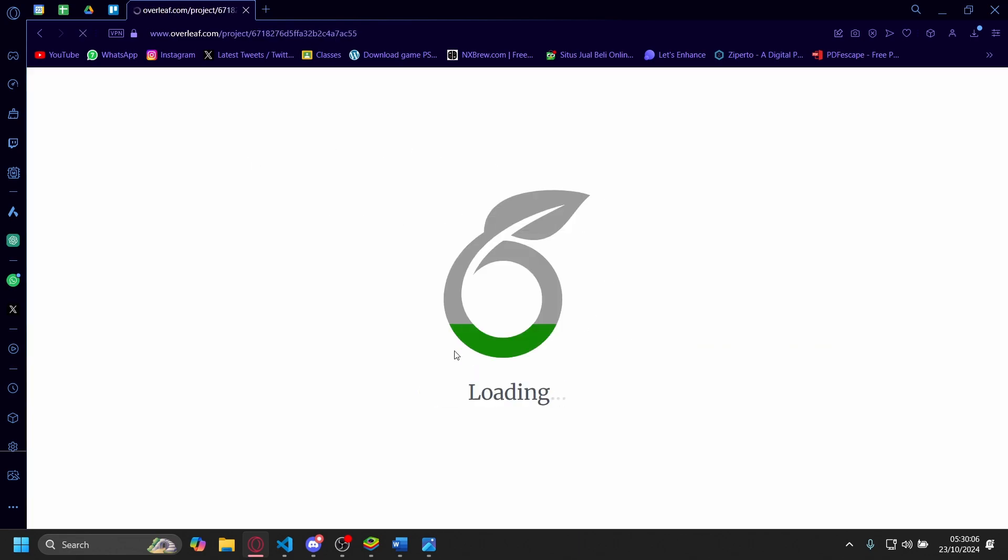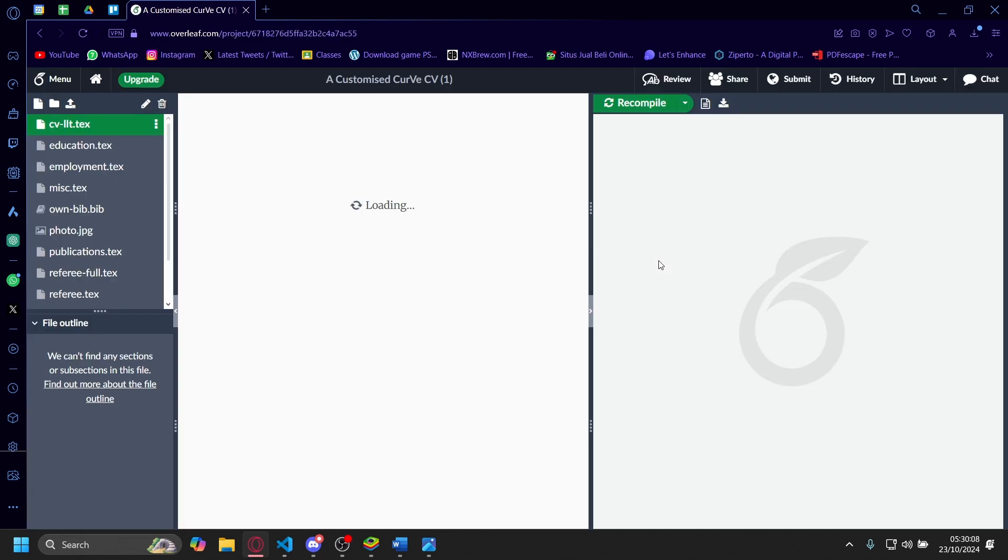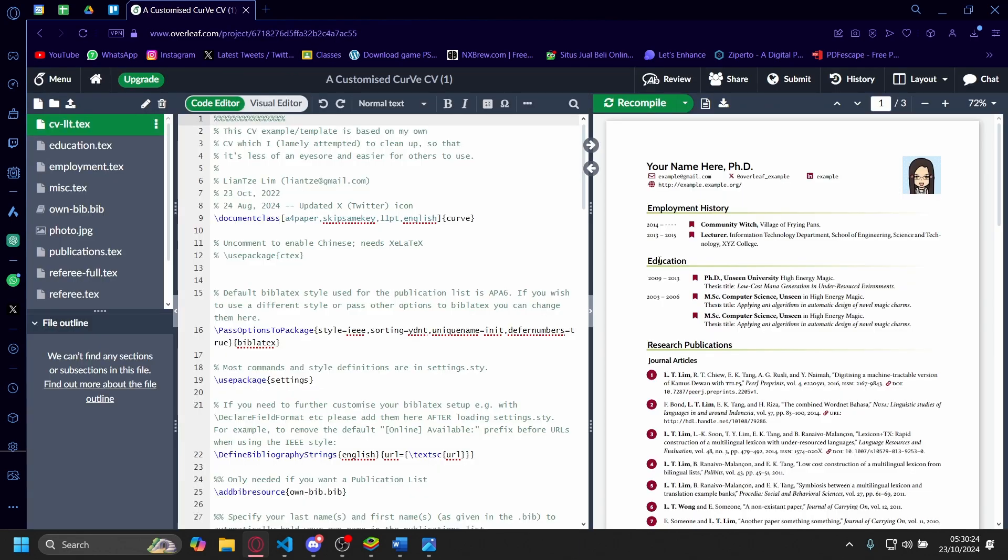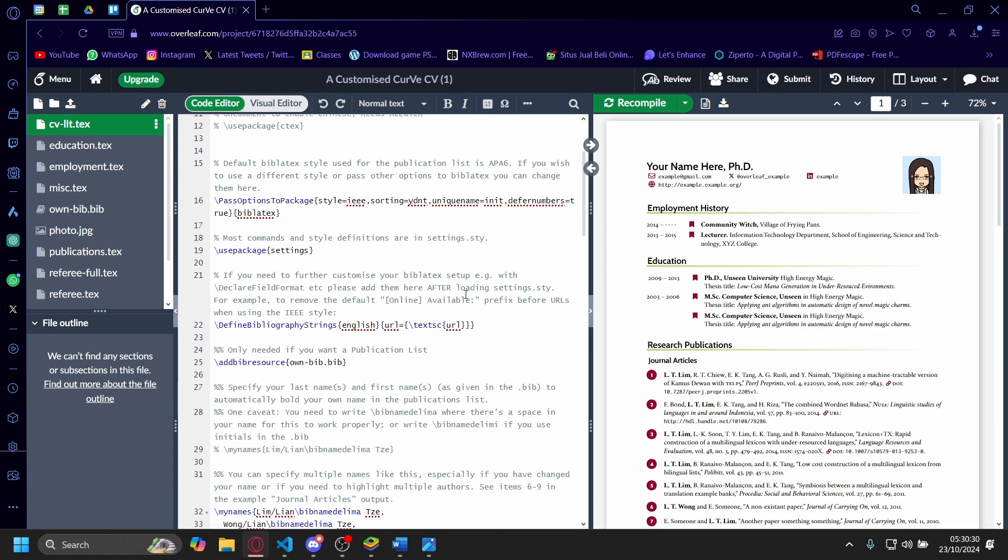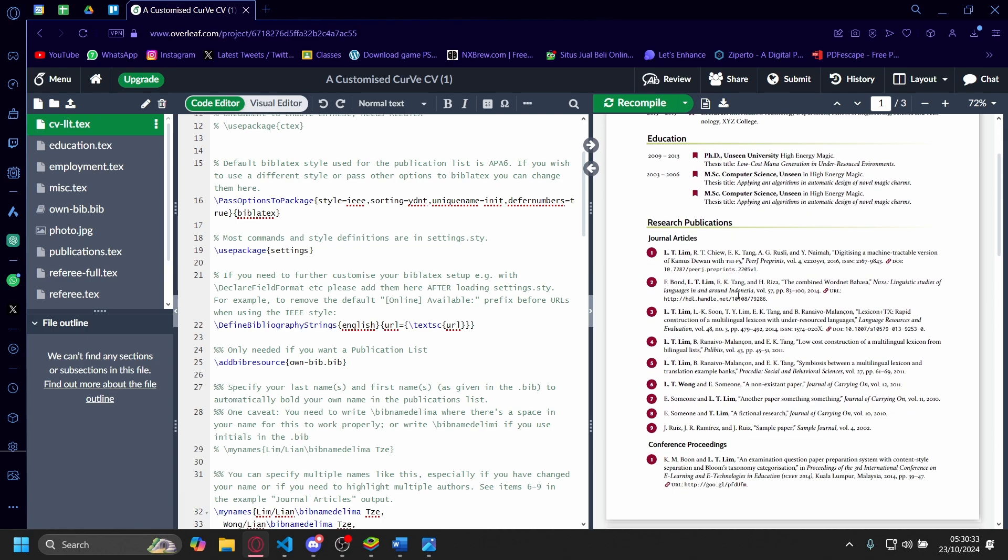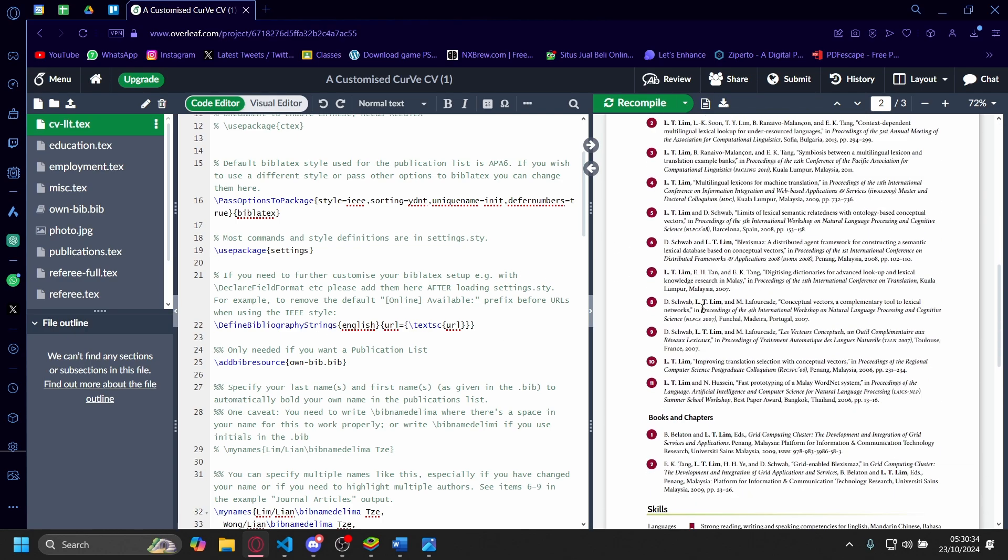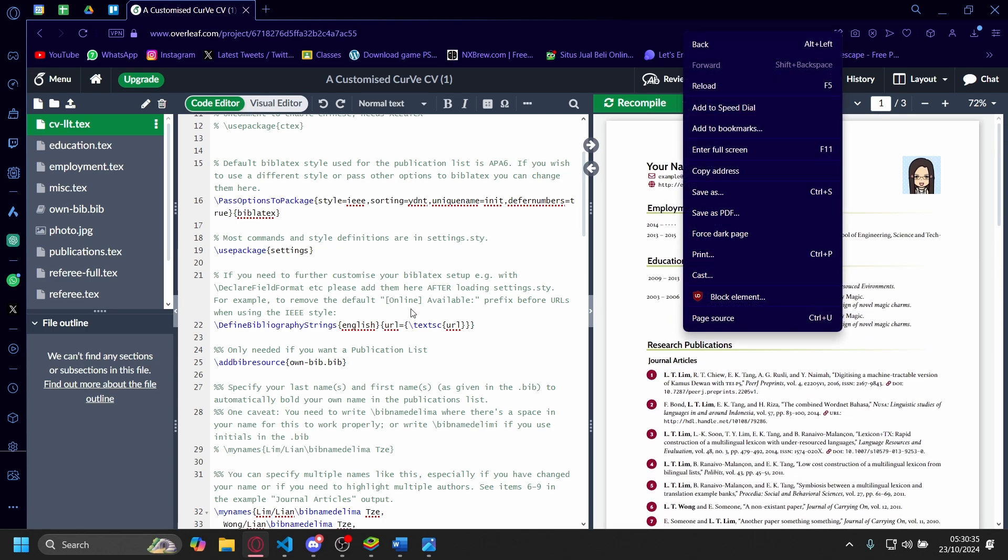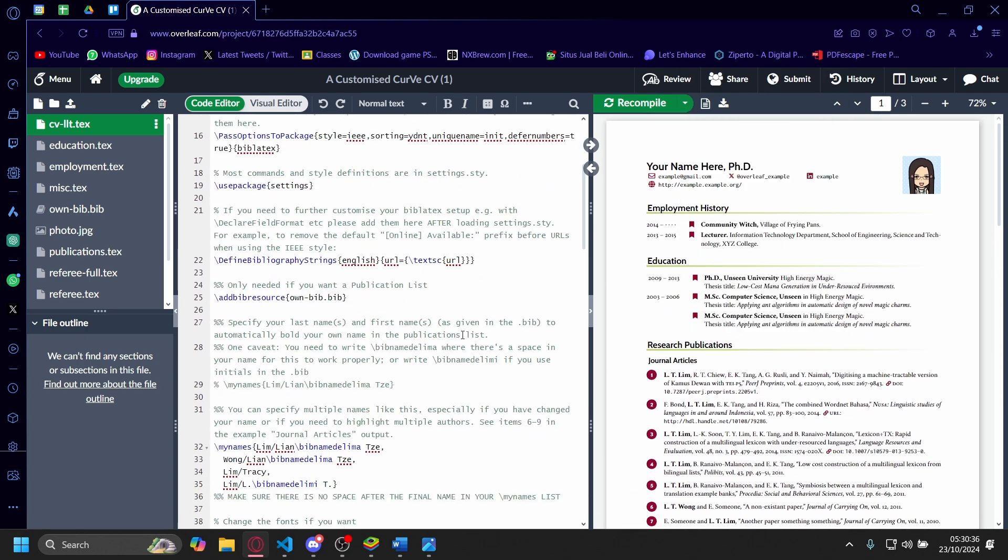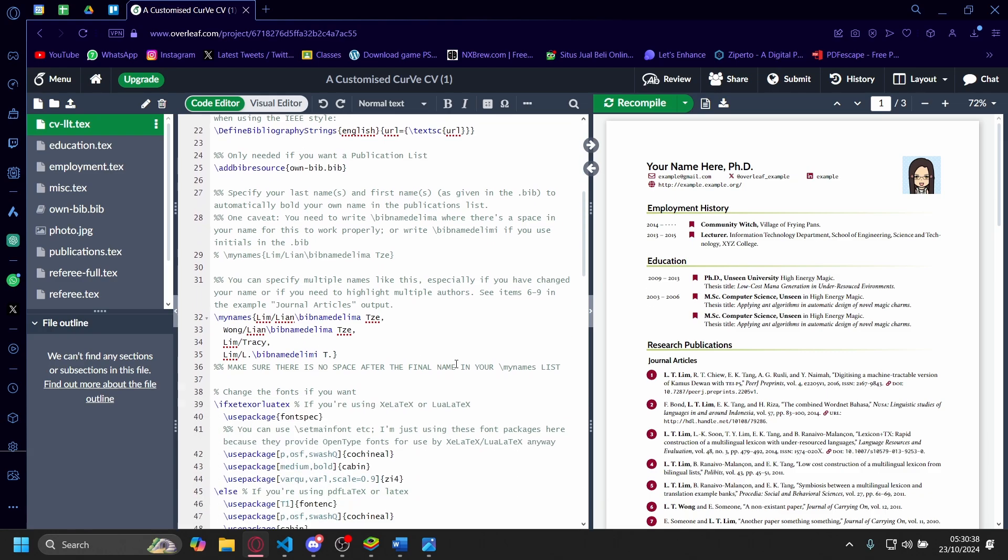Wait for it to load—it'll take a bit. Once it's loaded, you'll see two screens here: the CV on one side and the coding lines on the other. Since Overleaf uses LaTeX, if you want to change anything from the CV, you'll have to change it in the code as well.